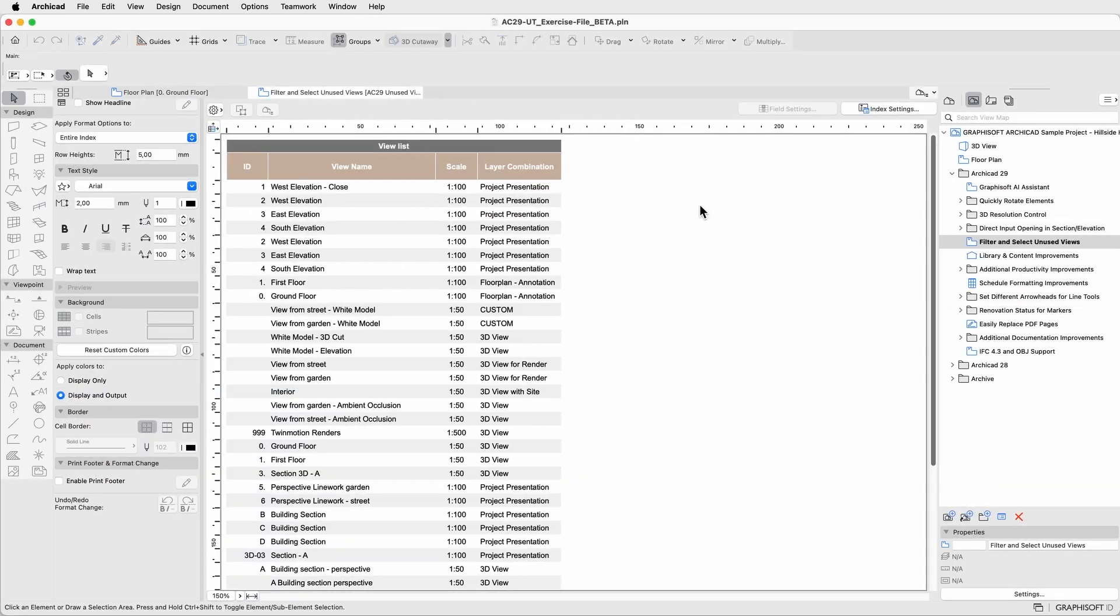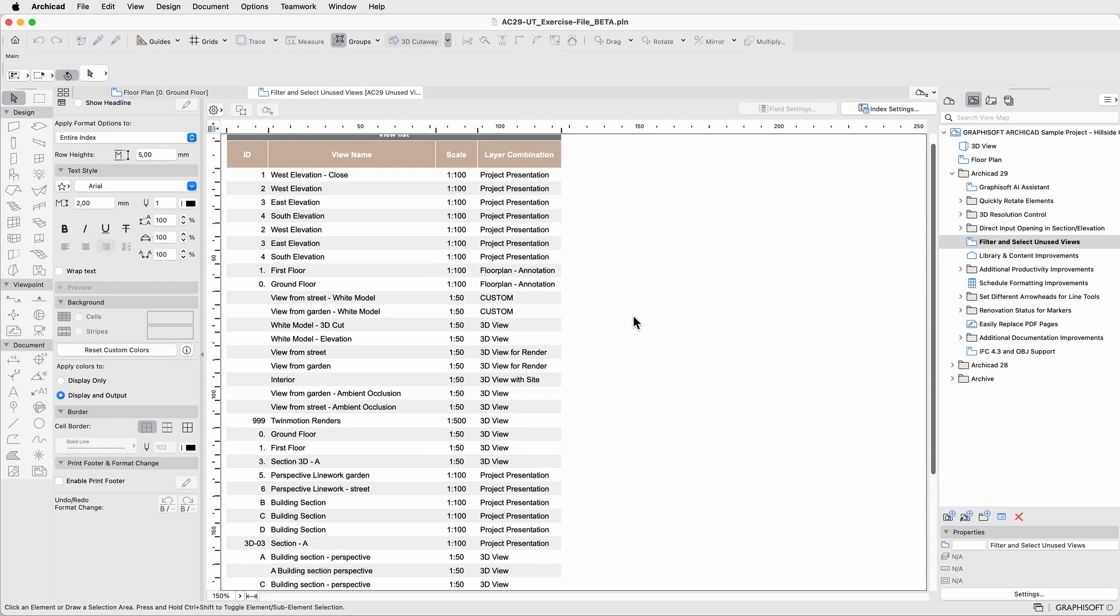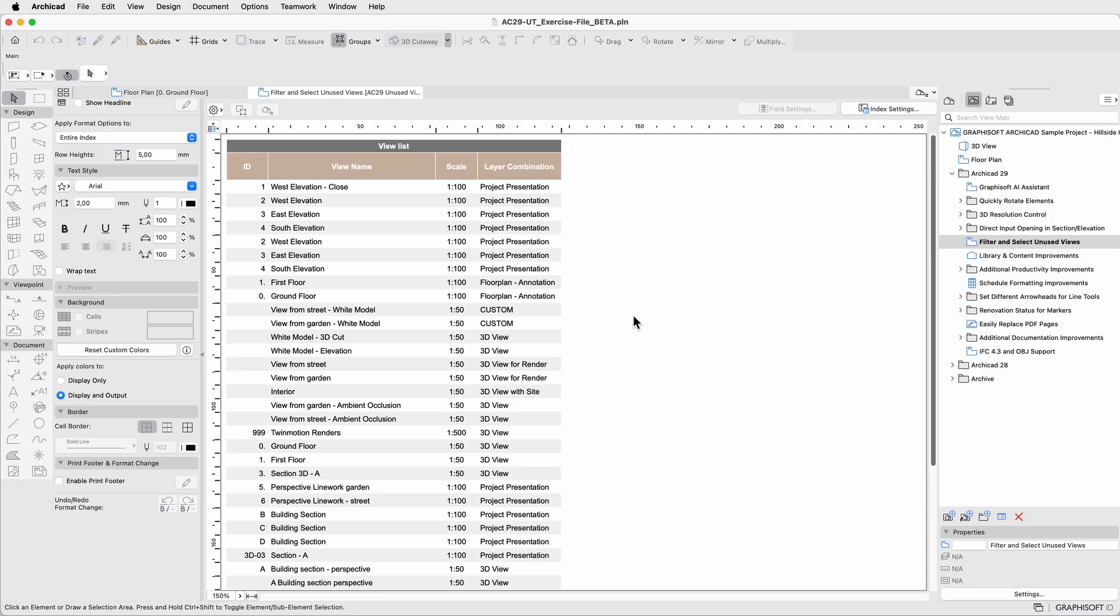Here, we have a view index displaying all used and unused project views. In ongoing projects, it can be difficult to distinguish between them.